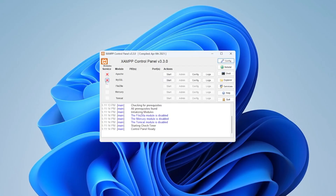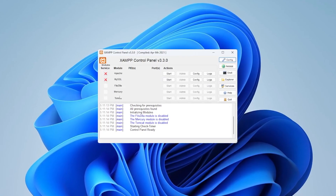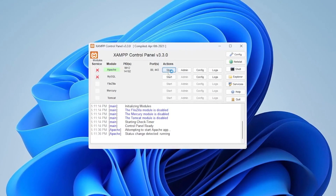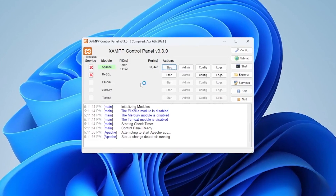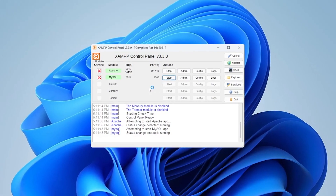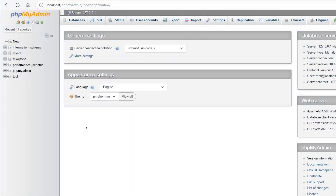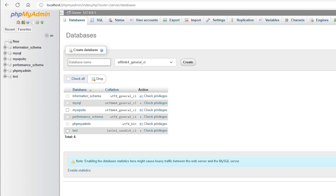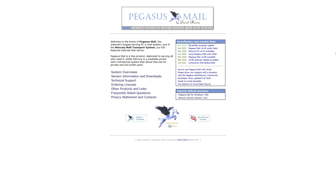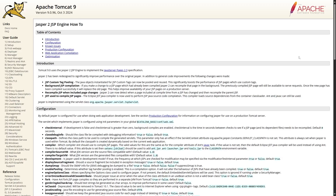XAMPP uses many components. For the web server it uses Apache, for the database it uses MariaDB, and for programming languages it uses PHP and Perl. It also provides phpMyAdmin for managing your MySQL databases. For FTP services, XAMPP uses FileZilla, for mail server it uses Mercury, and it uses Tomcat which is a Java Servlet and JSP engine.